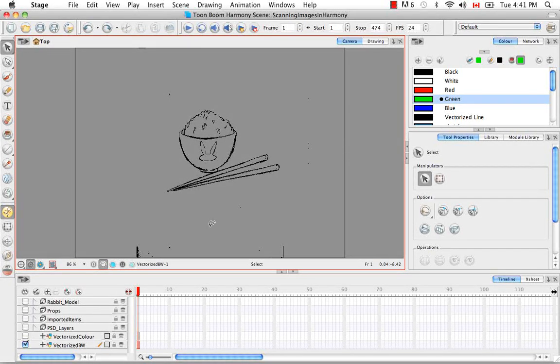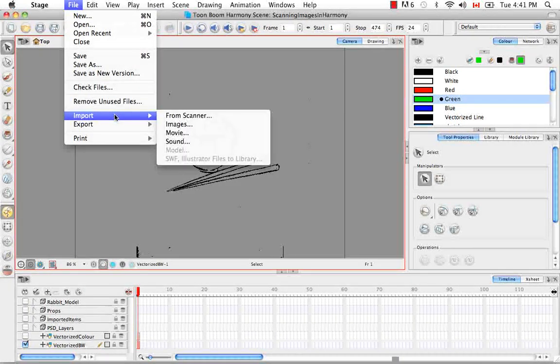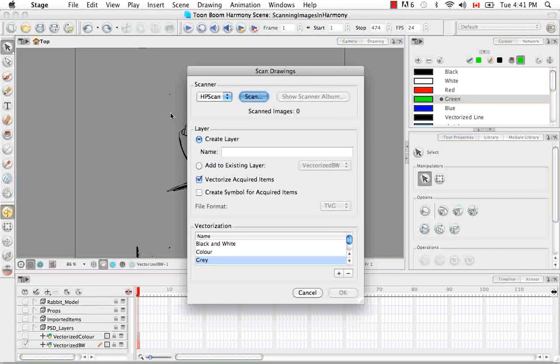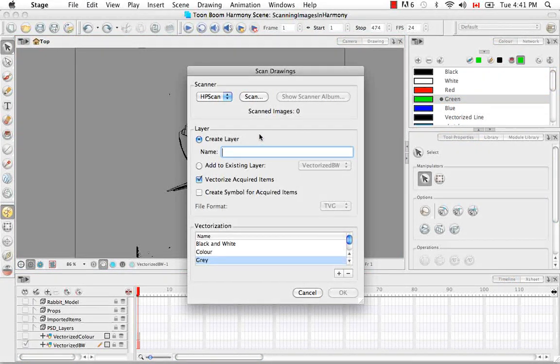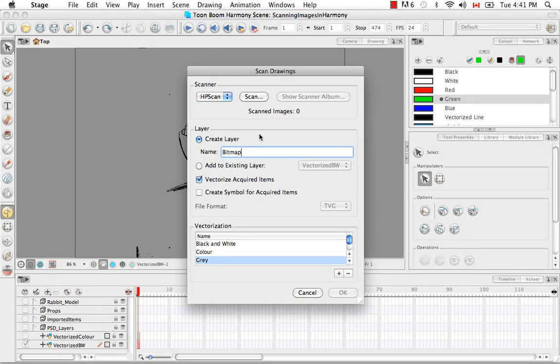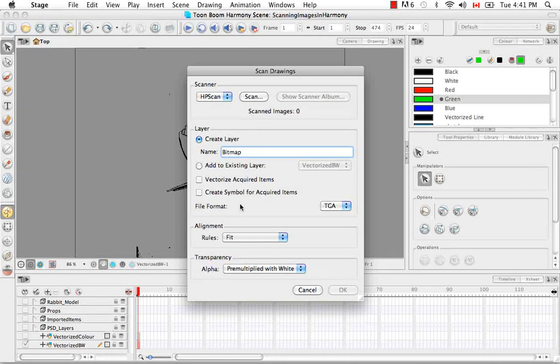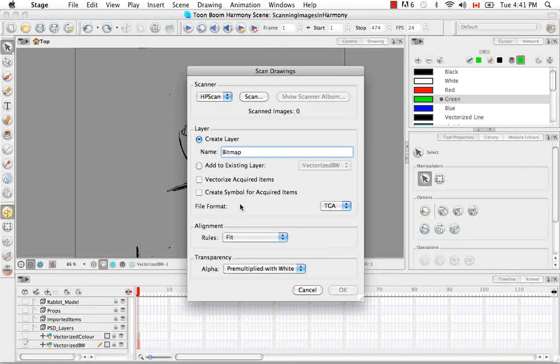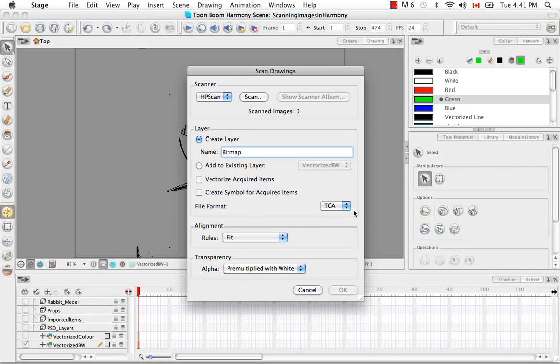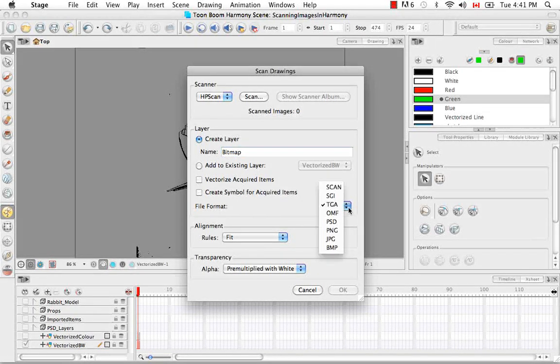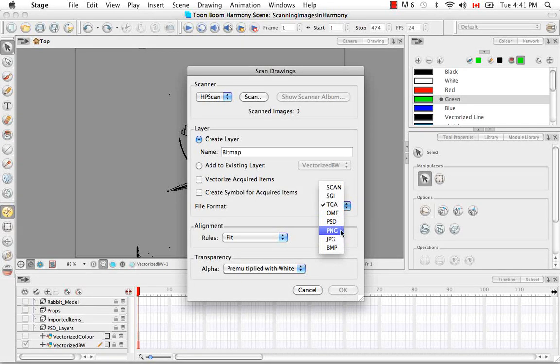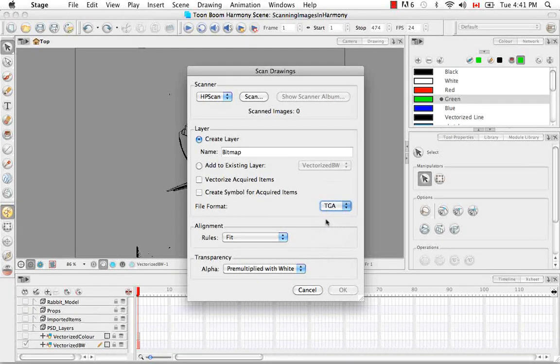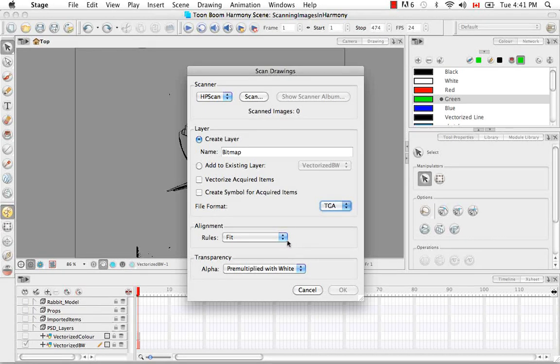So let's try scanning in one more image. This time, let's create a layer for a pure bitmap image, so no vectorization. So you also have the option of choosing the file format here. So you could choose a PNG, a JPEG. I'll keep it at Targa for now. And you have several options for your alignment rules.